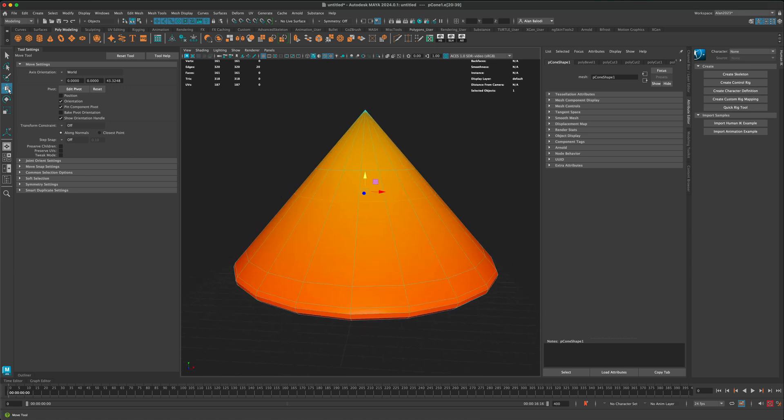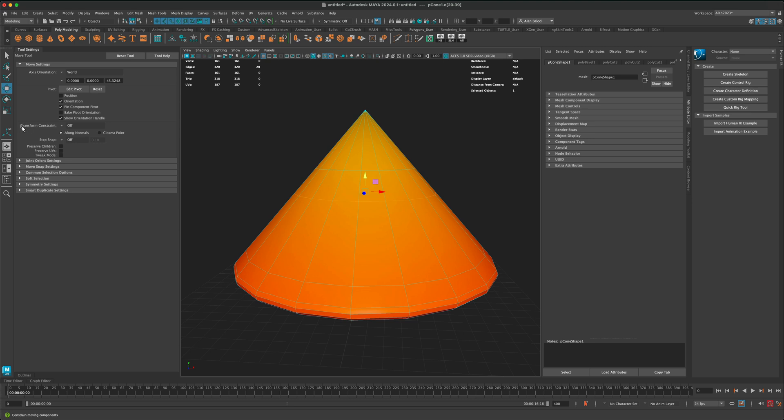Well, there's a really handy trick. If you double-click on your transform, you should see the tool settings come up. And in here, there's something called transform constraint.